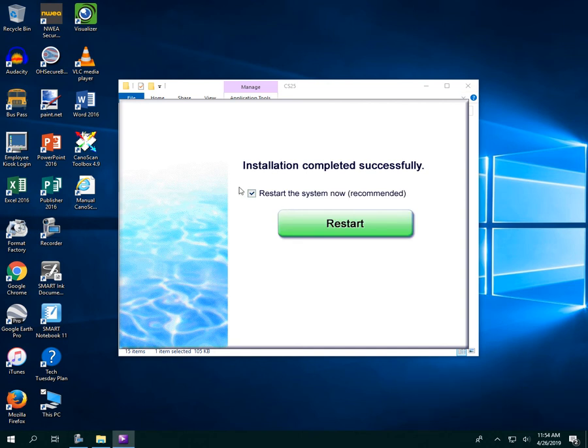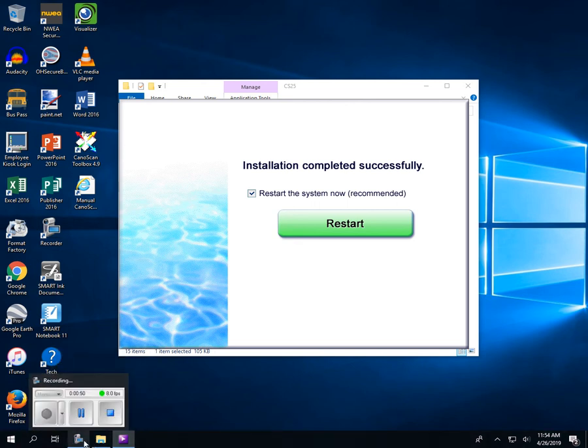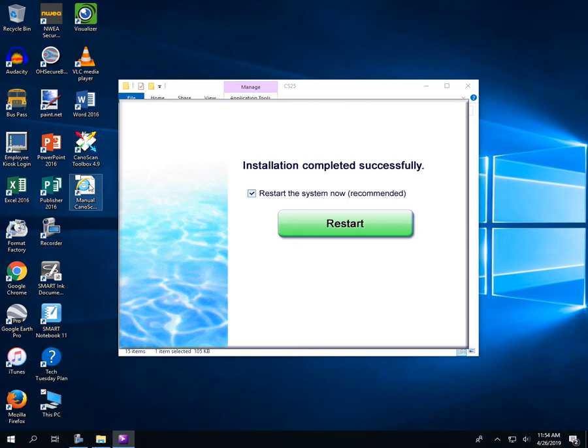It's done, and it says you have to restart the system in order for the scanner to work correctly, and I'll have to stop the video in order to do the restart.